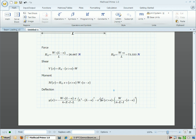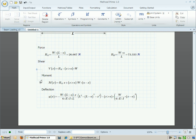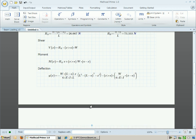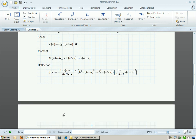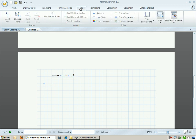We can also go ahead and move around any of these blocks. Now we can add plots to this worksheet. To do so, we need to first define an x variable, then go to the plot tab of the ribbon menu and insert a plot.